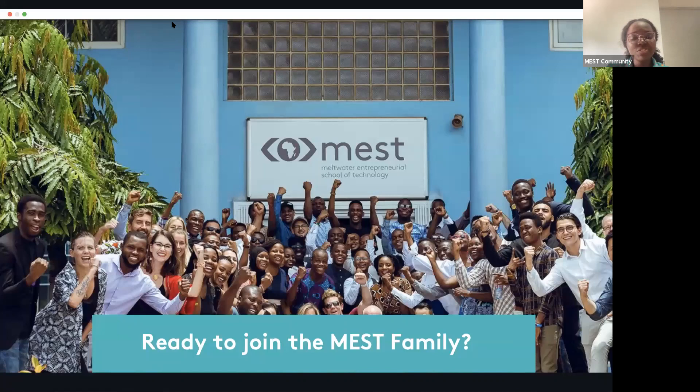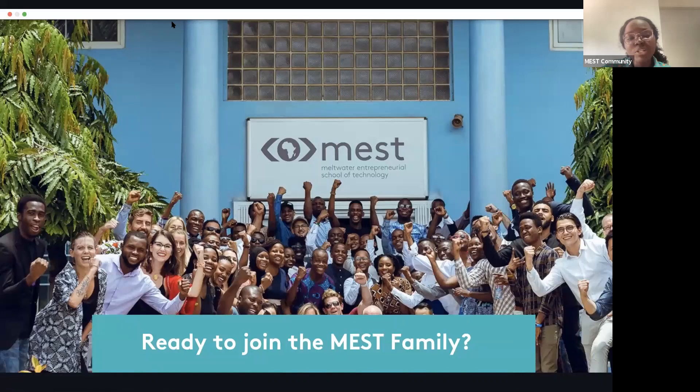We are thrilled and pleased to have you all here. You're going to learn all about the MEST training program, what we look out for in candidates, and the application process. We'll be walking you through the application process.